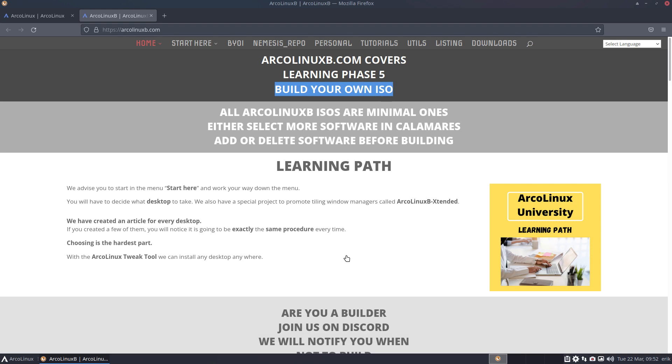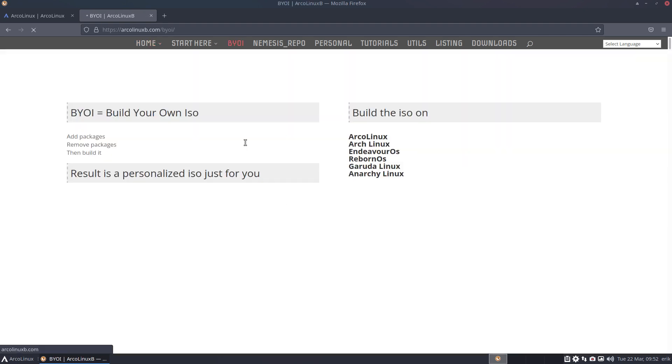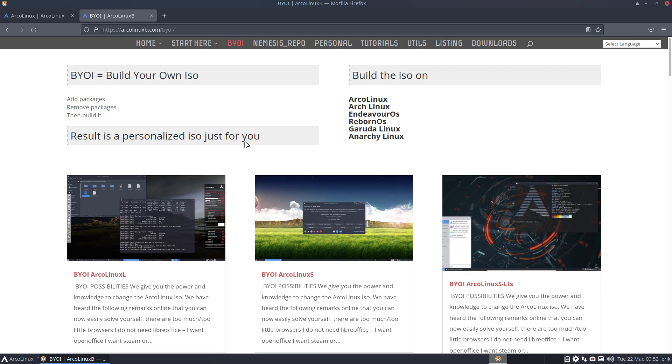Your question was, 'I want to build an ISO that does not contain Vivaldi but does contain Steam.' And we gave you the power to build your own ISO. It has been extended now.